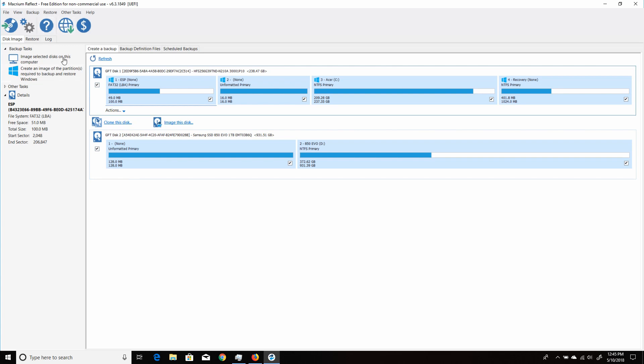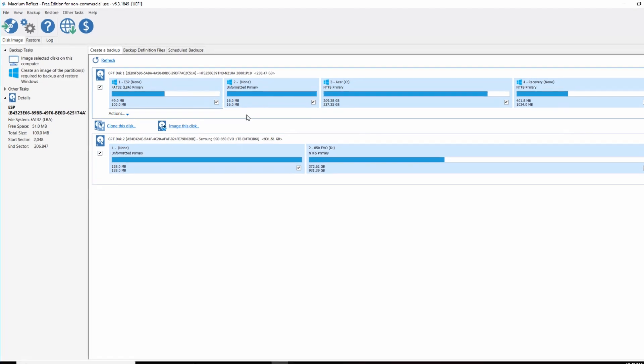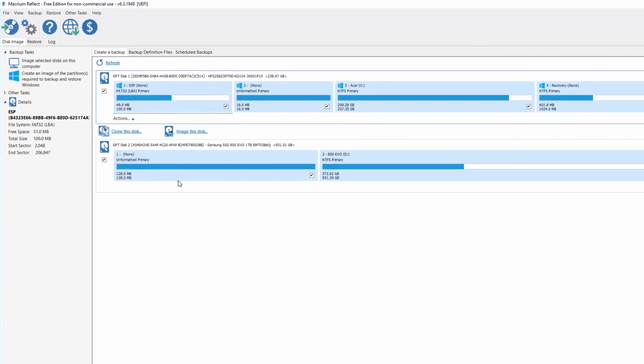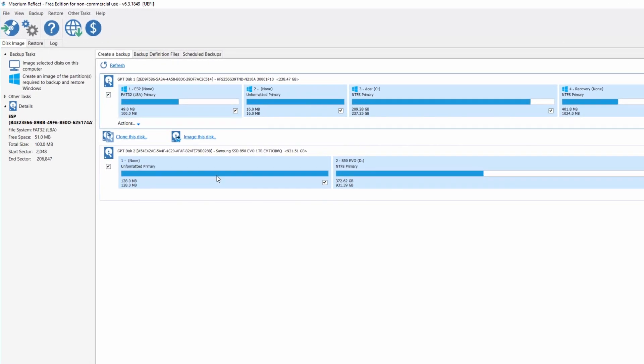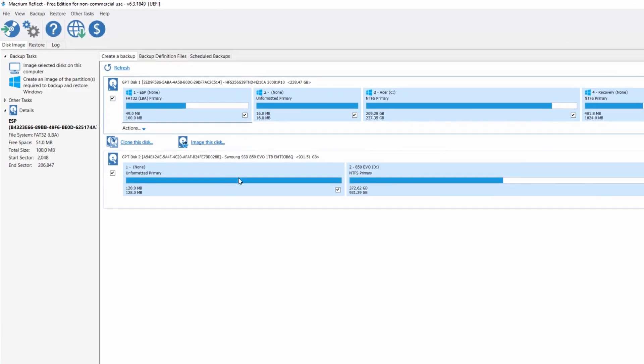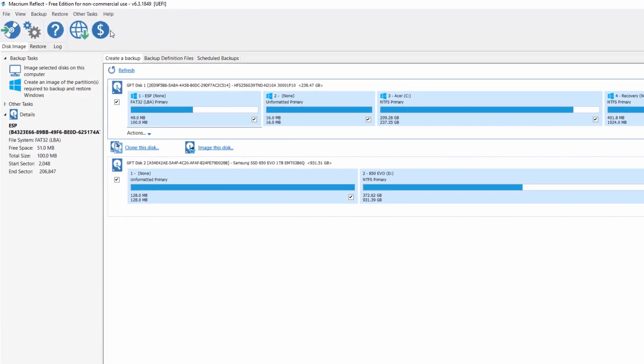What you want to do is make sure that it's seeing your drives you have existing. So this is the one we're going to be cloning, this first drive. It shows up as 238GB usable there. And this is the new drive that I installed, the Samsung.